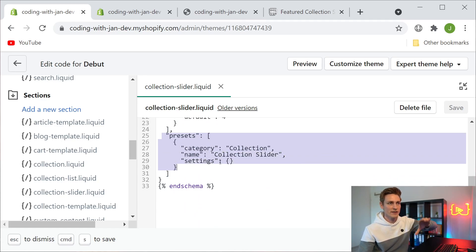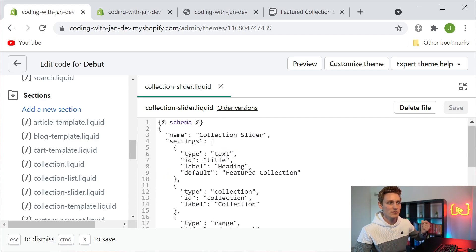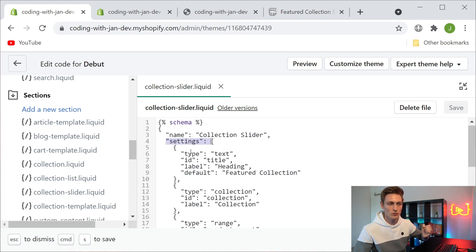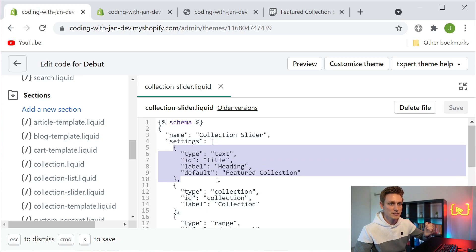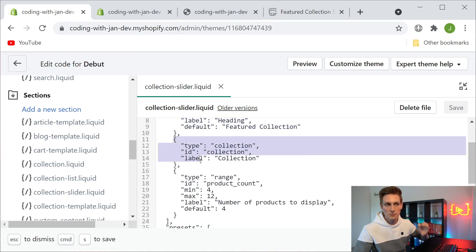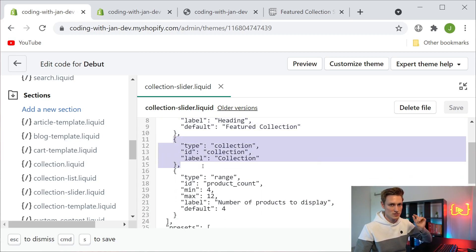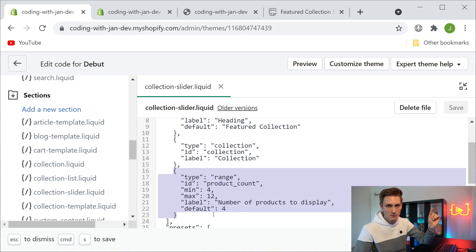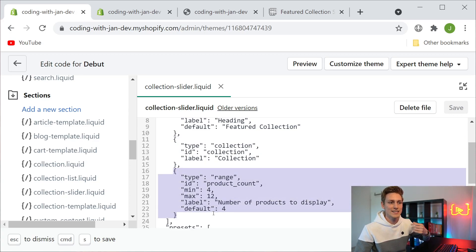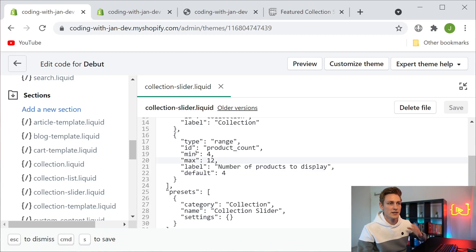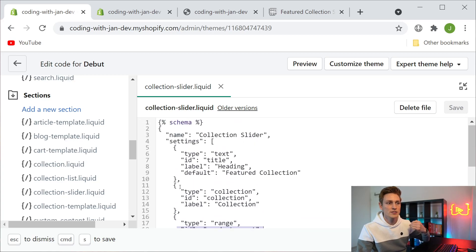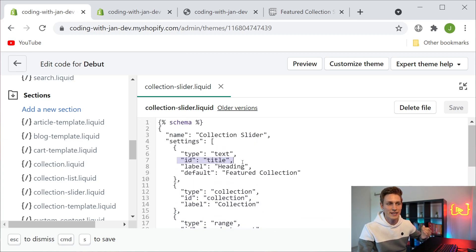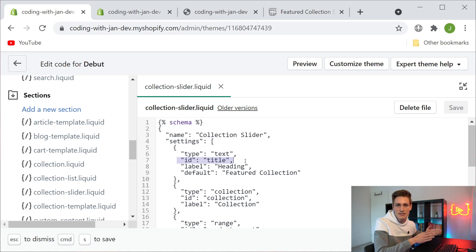By defining that presets tag down here we're also telling the system that this section should be available on the front page. Here we define all the settings that we need, which are namely a text field for the headline, a collection picker to select the feature collection, and a range element, so basically a slider that lets us decide how many products the slideshow should contain. All of these input elements also have a unique ID, so here we have product count, here we have collection, here we have title, so that we can later uniquely reference these elements and grab the data or the values that they hold.